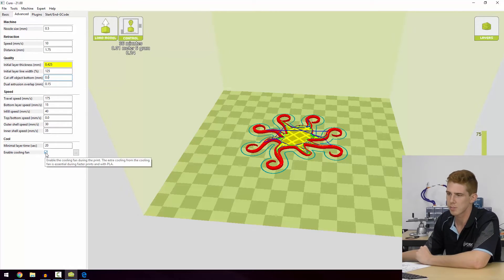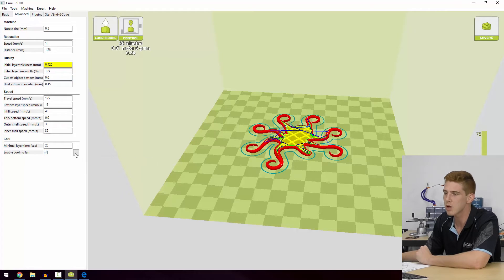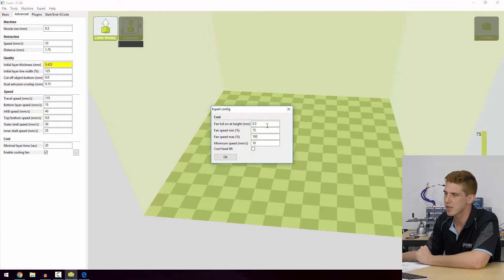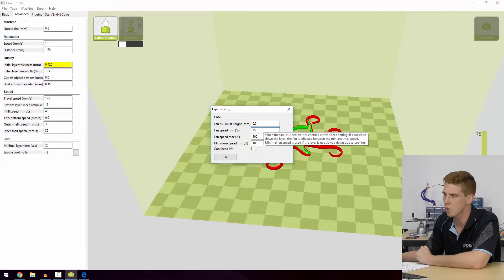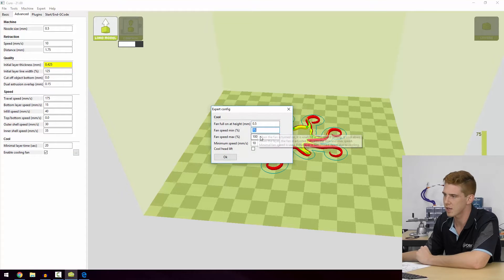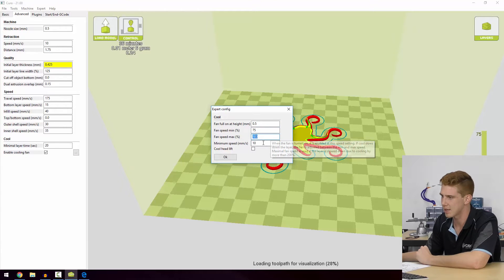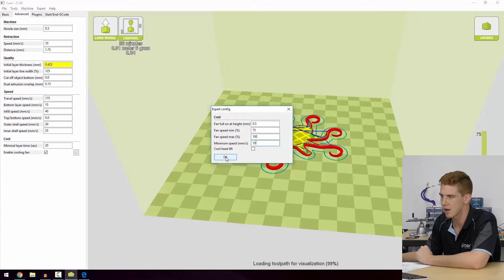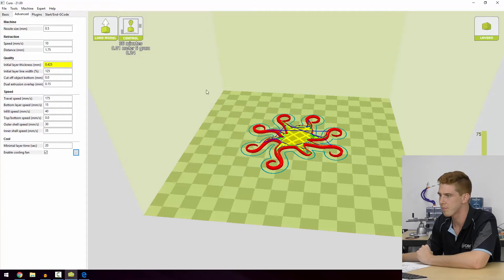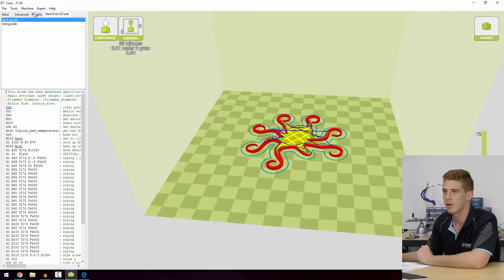The cooling, cooling fan option - that's a big one. And you can actually set at what height you want your fans to turn on, what speed they'll start off at, what speed that they'll max out at, and the minimum speed of the print head to have the fan on. So that's a pretty important option.